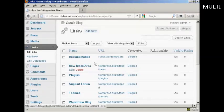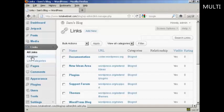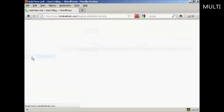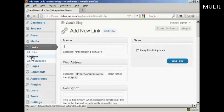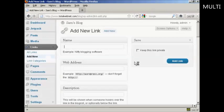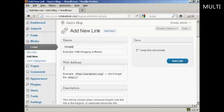If I want to add a new link, all I do is come over here to where it says add new. And then enter the name. Let's put a link to google.com, so let's say Google. And then the web address, and it has to be the complete web address including the HTTP.